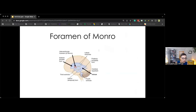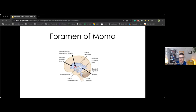The foramen of Monroe, or intraventricular foramen, marks where the frontal horn begins anteriorly. It is triangular in shape, with the anterior part of the trunk of the corpus callosum as a roof, the head of the caudate nucleus as a lateral wall, and the septum pellucidum as the medial wall. The lateral ventricles — left and right — communicate with the third ventricle below via the intraventricular foramen, or foramen of Monroe, on each side.